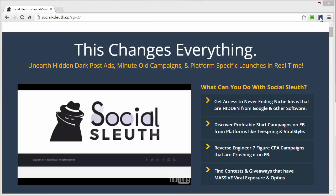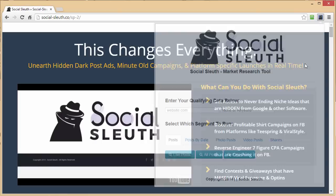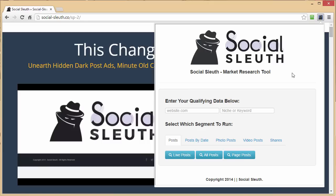Let's go ahead and click the button — it brings up the program. It's called Social Sleuth, and you have two options: you can enter a website name and a niche keyword. The best way to explain this is through the t-shirt niche. So let's type in teespring.com and let's say I want to see all the shirts being advertised right now, so let's type in a keyword like 'buy'.